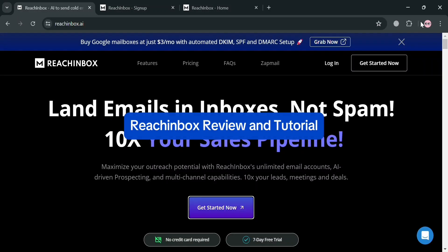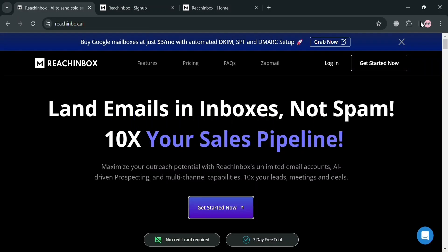Rich Inbox Review and Tutorial. Hello and welcome to our channel. On this video, I'm going to review Rich Inbox and show you how to use it. Please watch till the end to properly understand the tutorial.